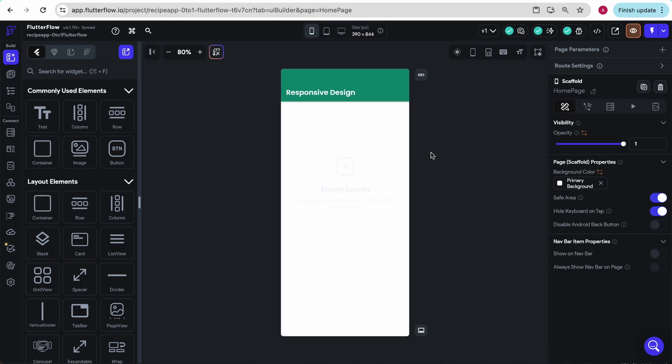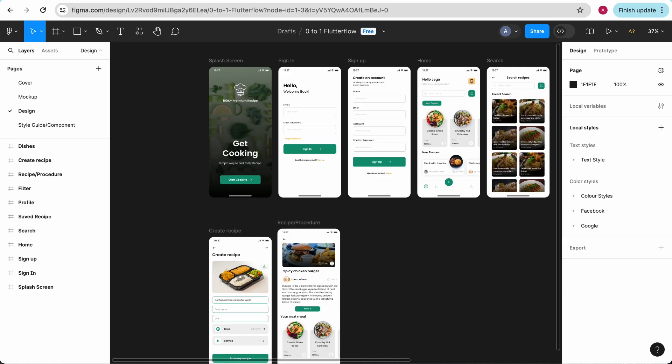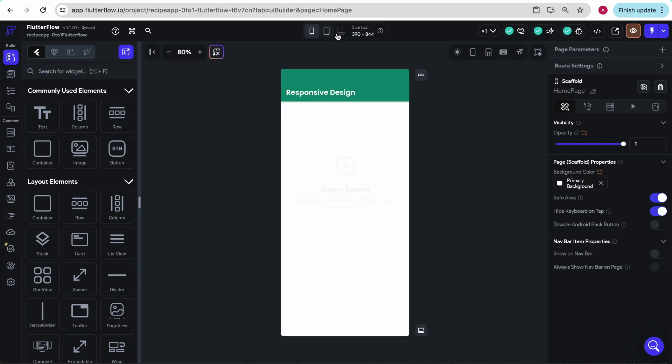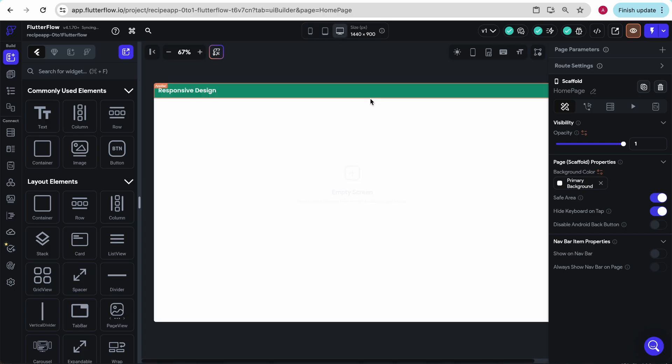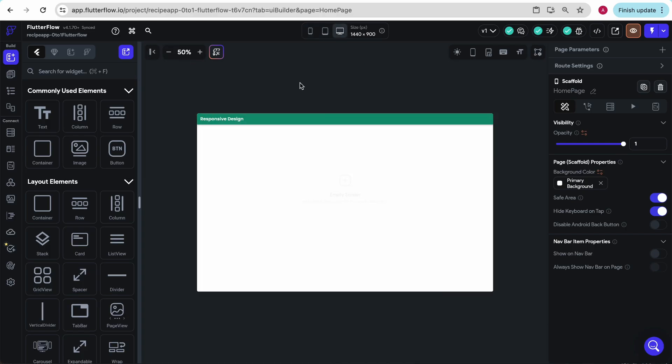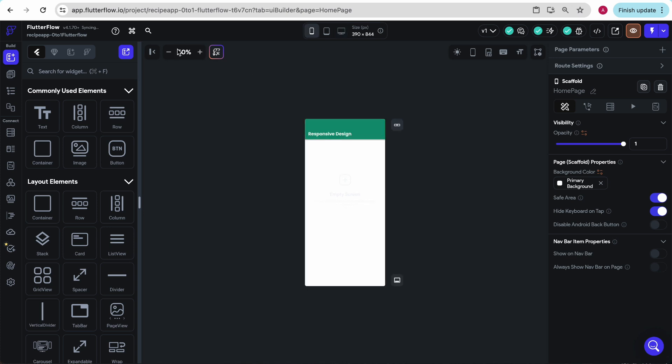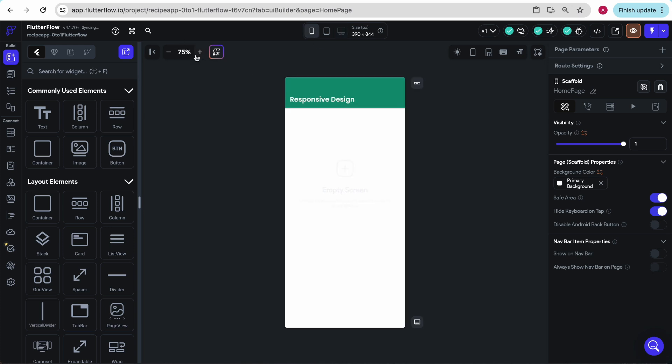In this course, we are not going to be building fully responsively. We're not going to convert this app design to look good on a laptop, because its use case is really only about the app and we want to keep it a little more simple. But we are going to build slightly responsively, and I want to show you why that's still important.